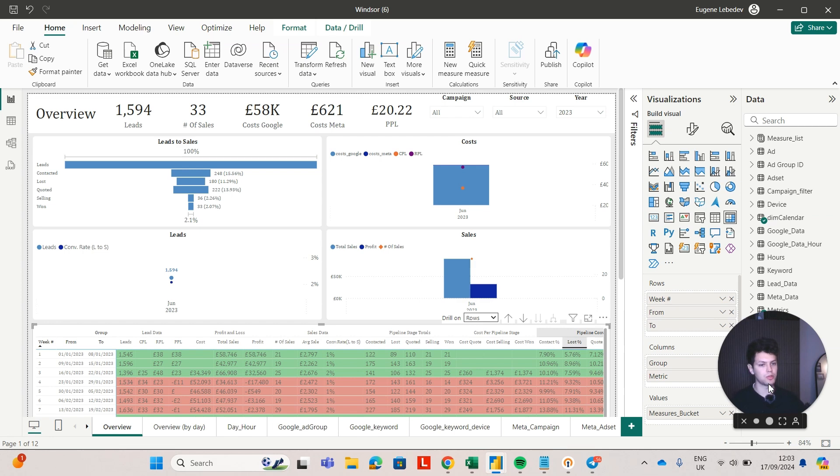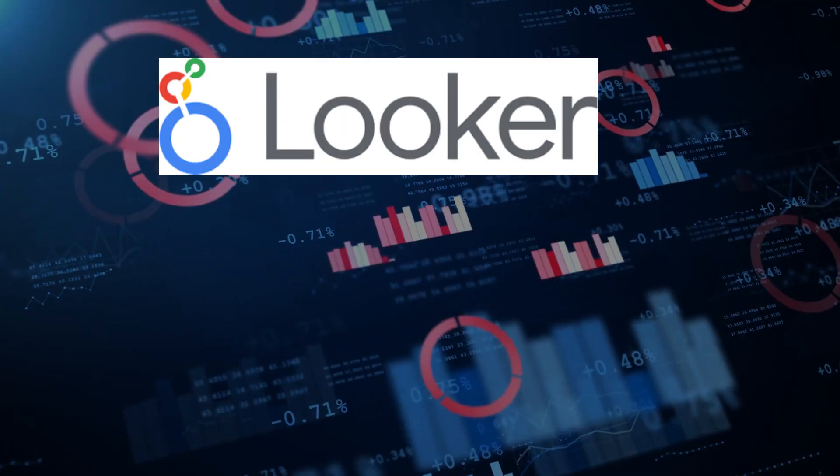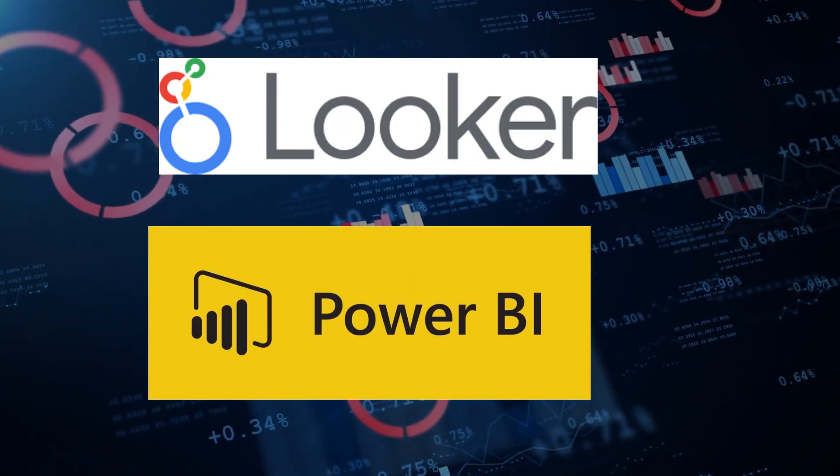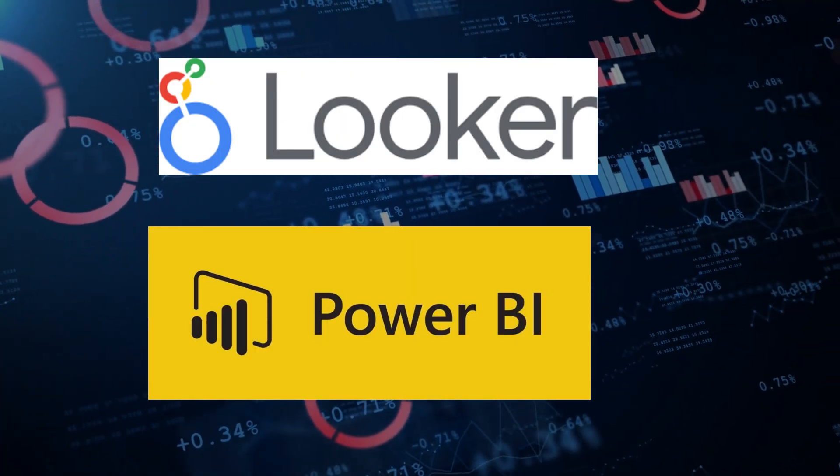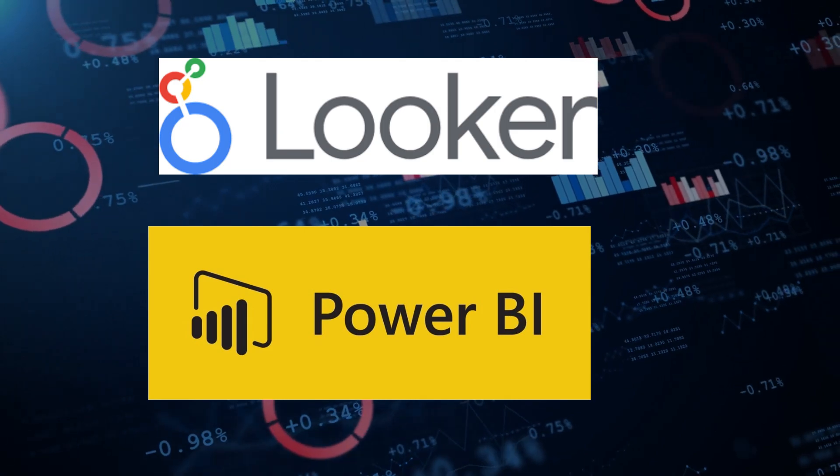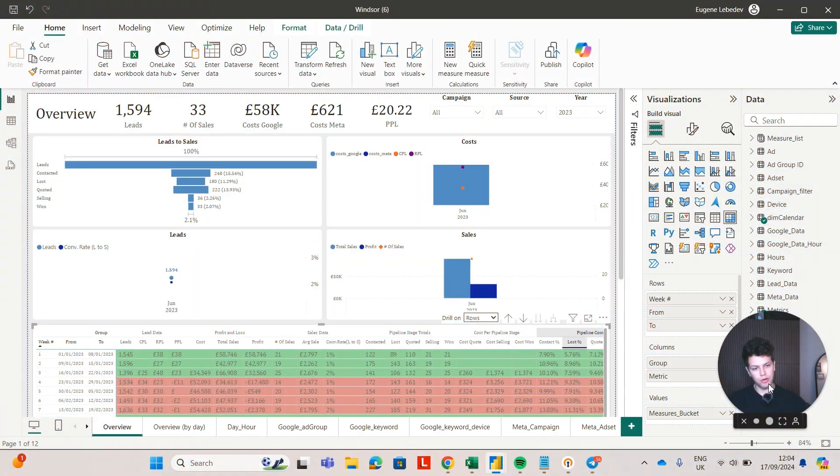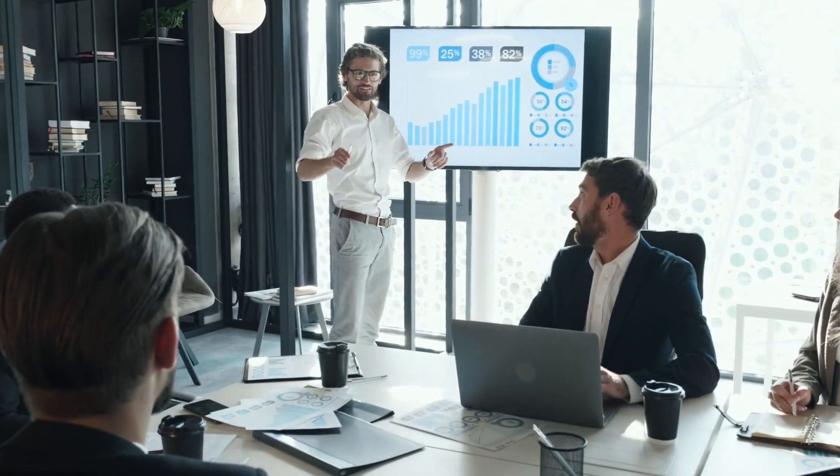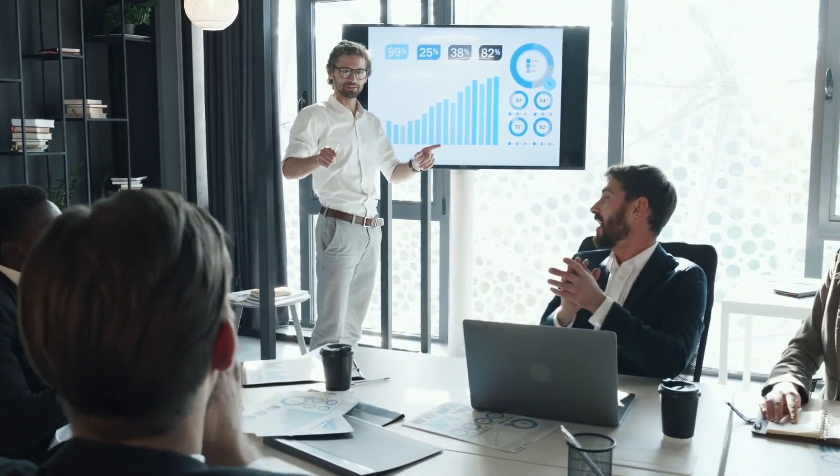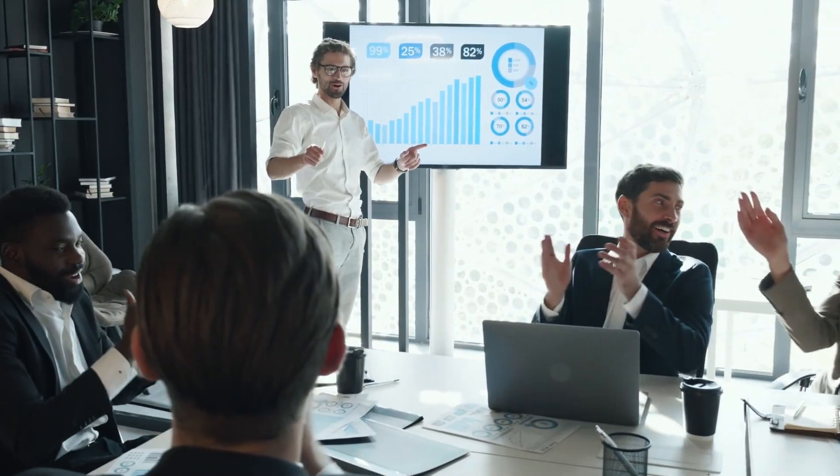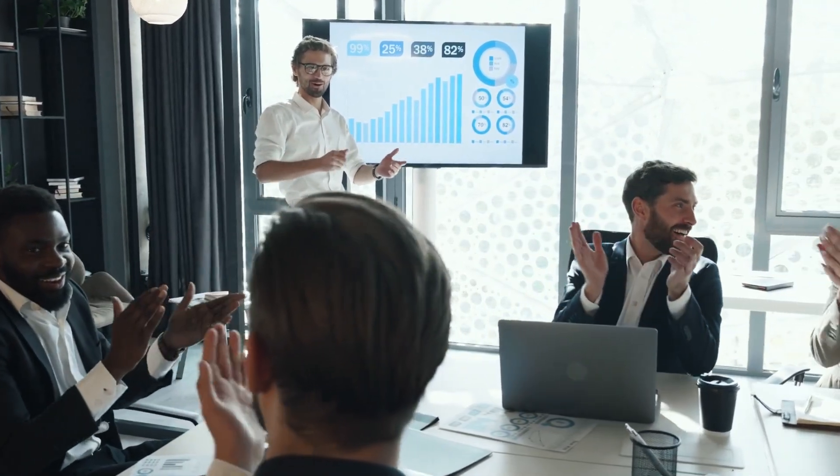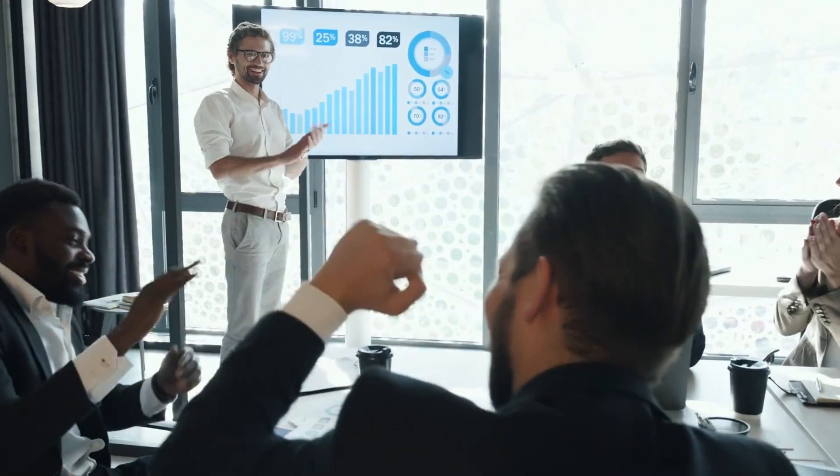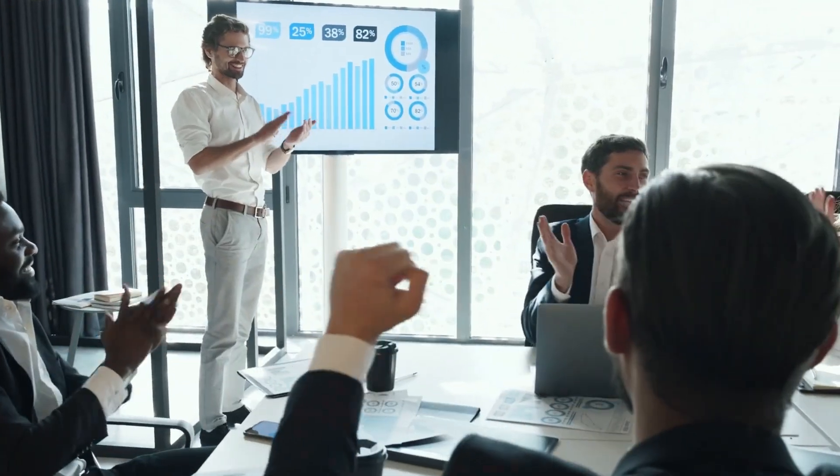It could be a dashboard in Looker Studio, Power BI, or whatever technology you're comfortable with. This scenario is very common for marketing agencies who have multiple clients. It's also common for e-commerce brands who have presence in multiple countries.